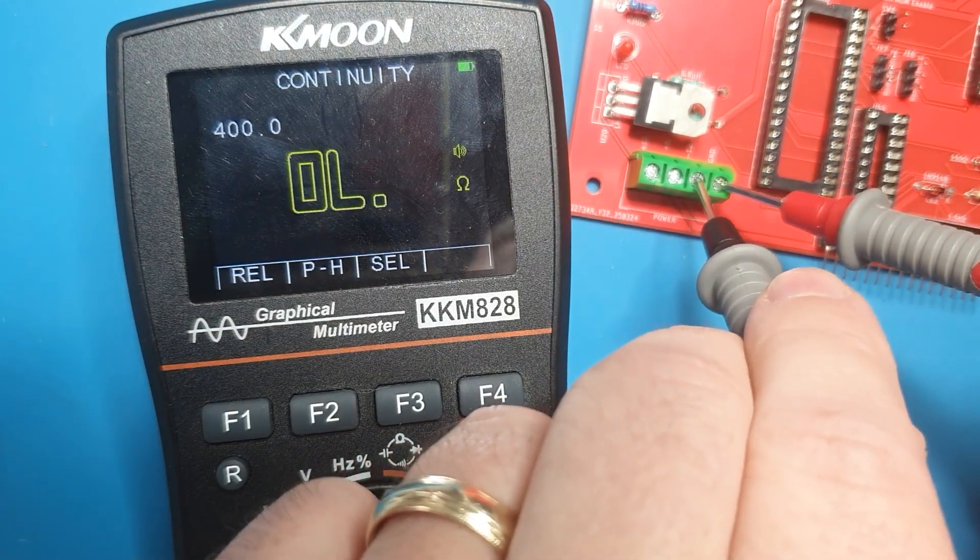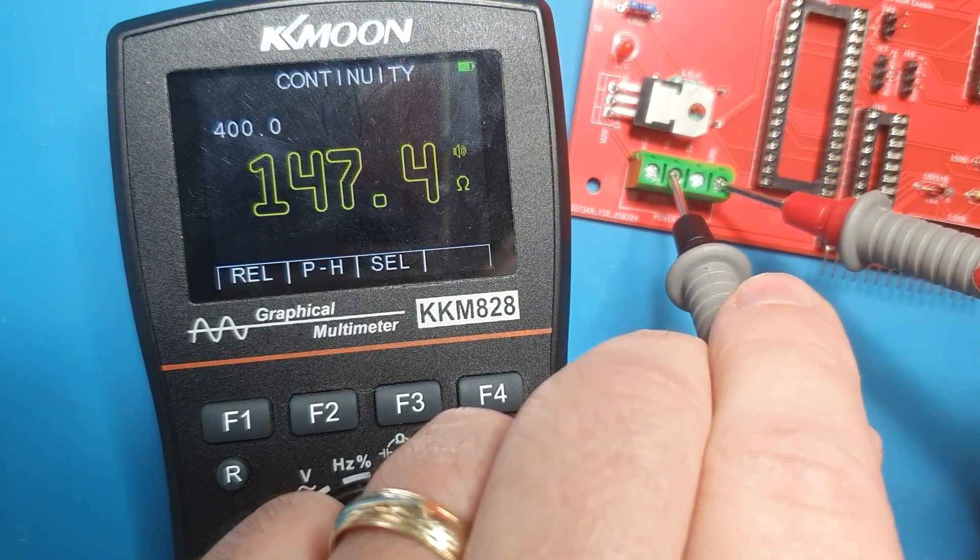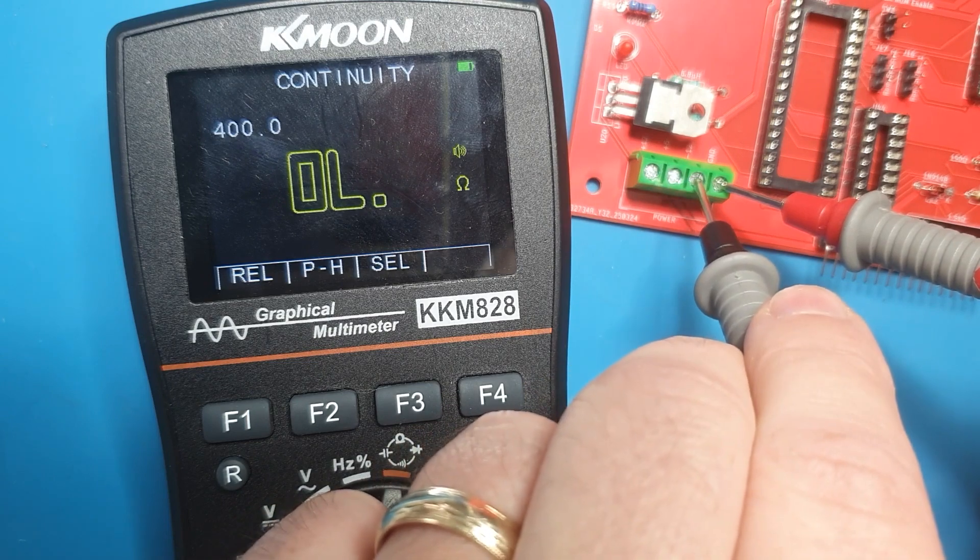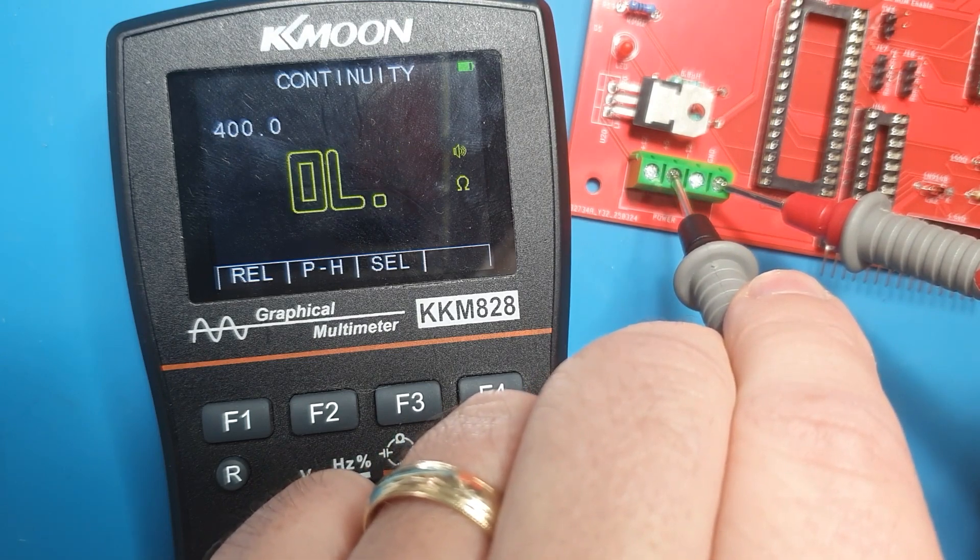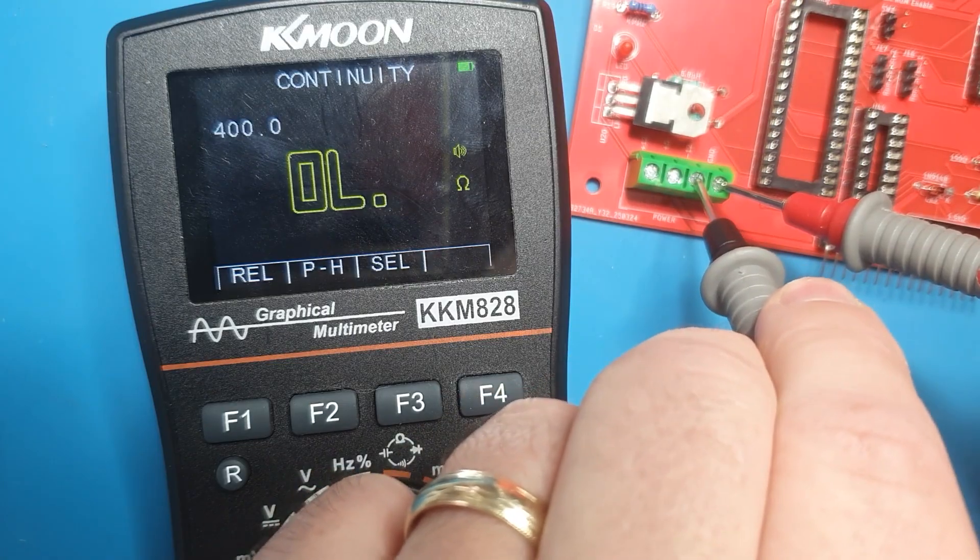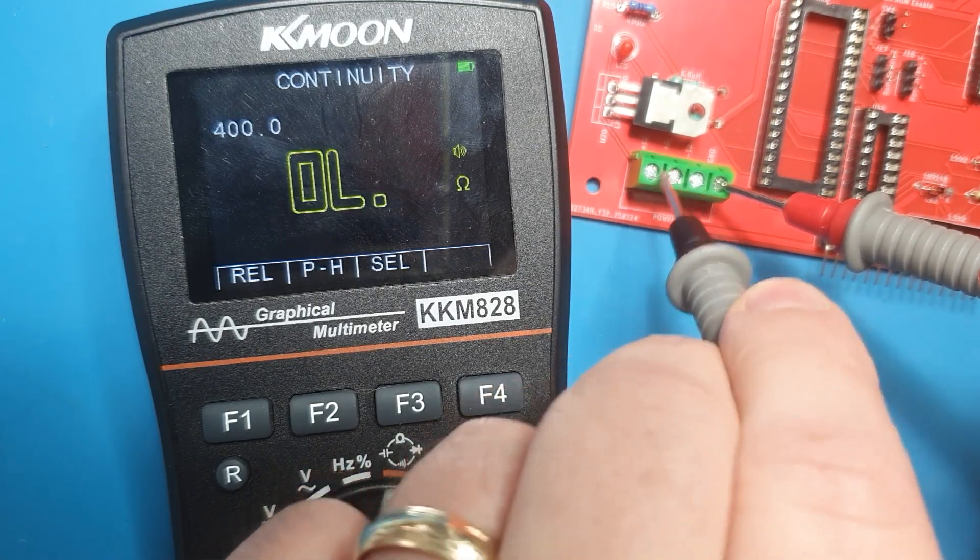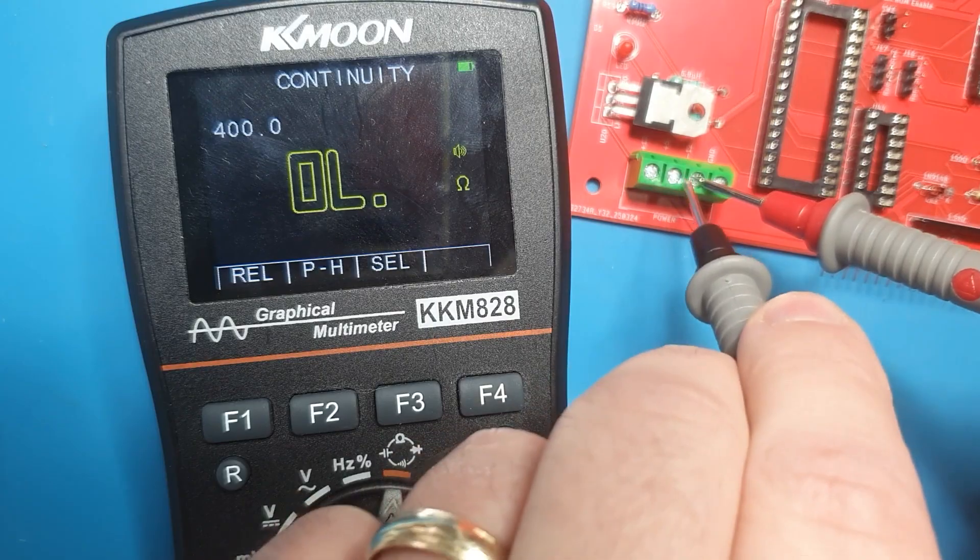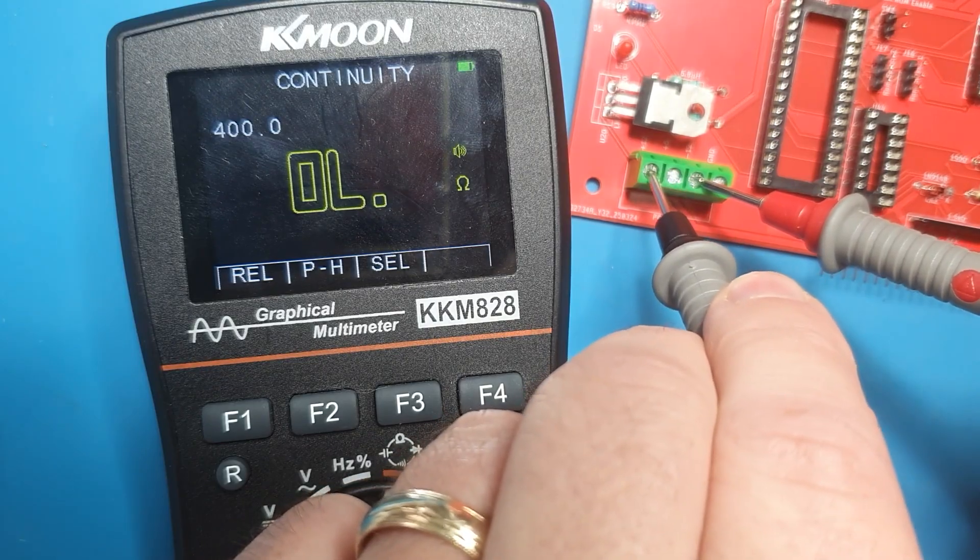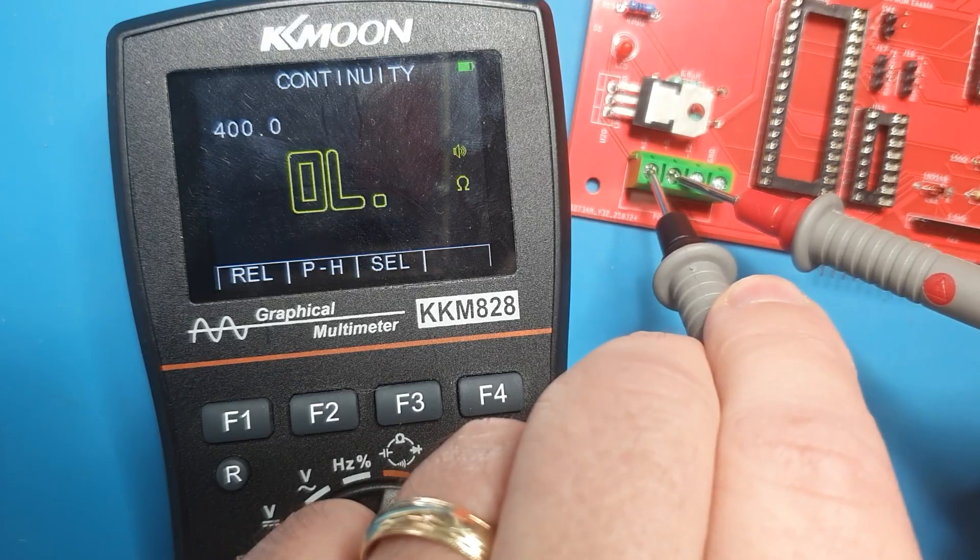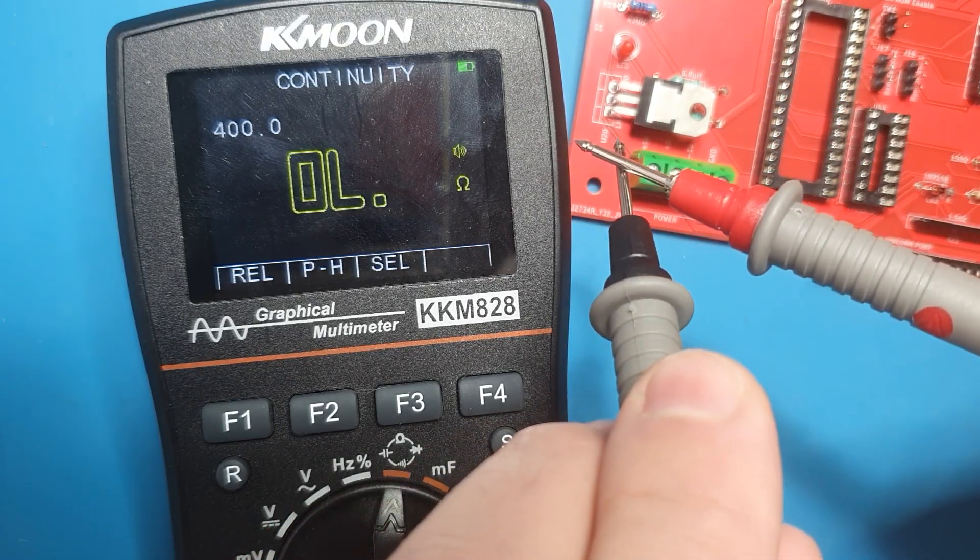The easiest way to check we're not going to kill any parts when we power up is to verify we've not bridged any of the power rails. Take your multimeter and put it into continuity mode and then test between the ground and the three power rails. Then between the 5 volts and the two other power rails, and lastly between the plus 12 and minus 12 volts. If there are no beeps, it's a good sign we've not bridged the power rails.